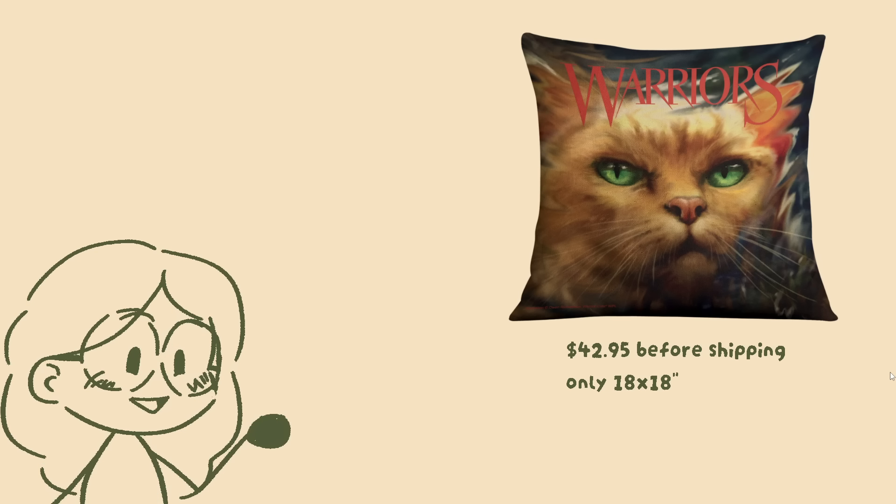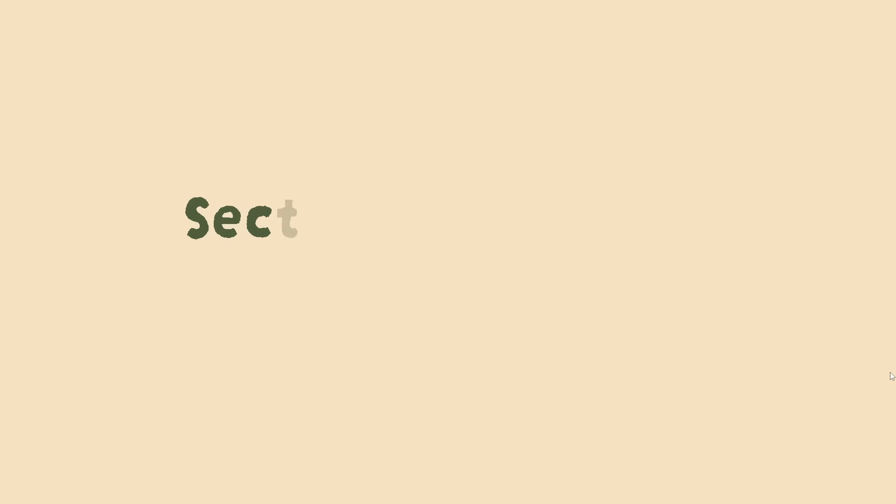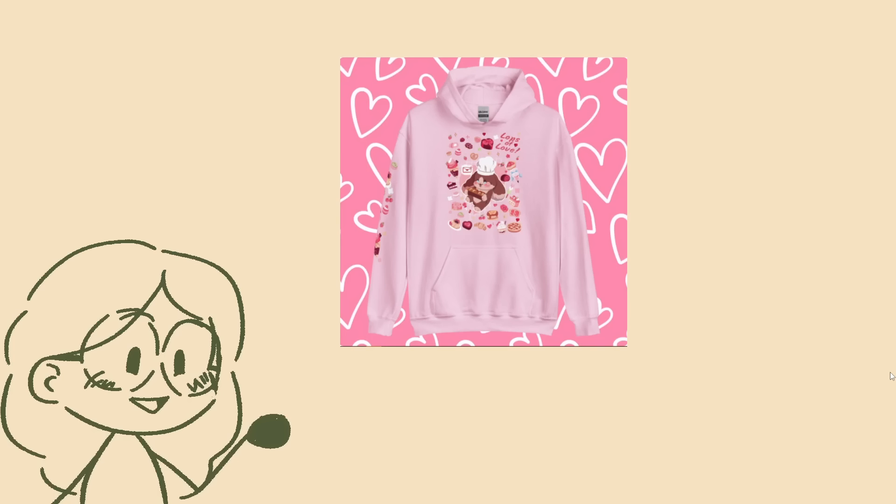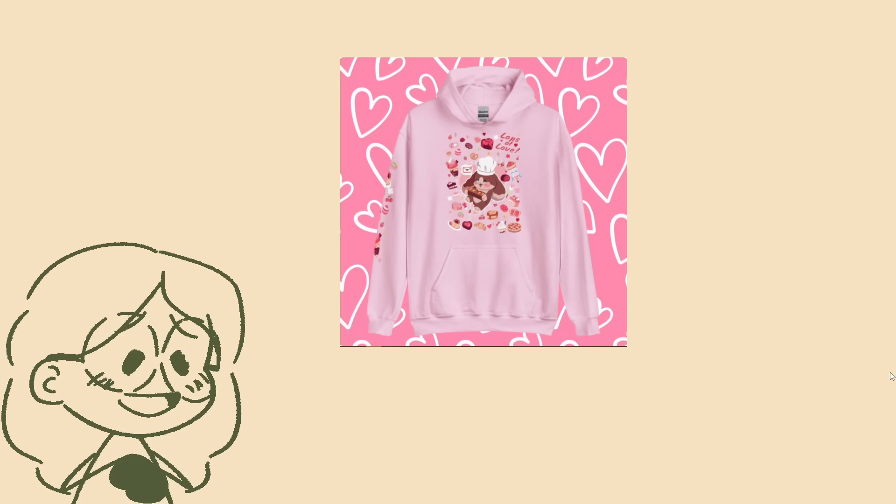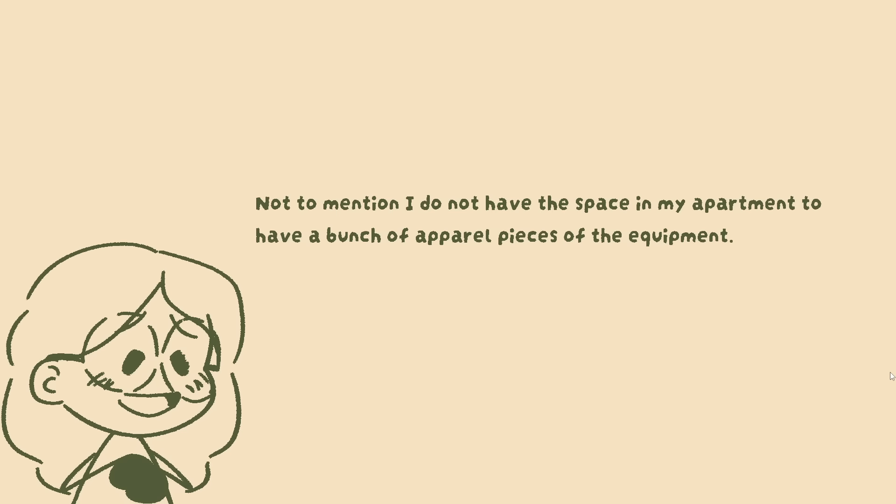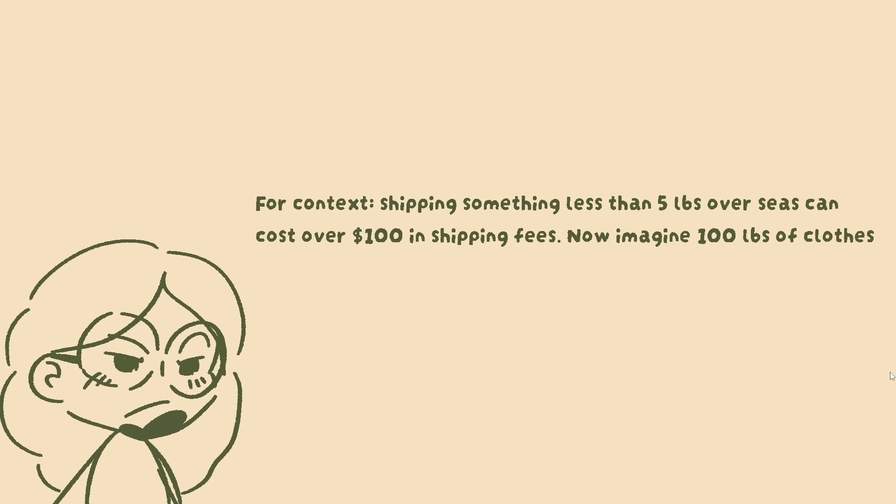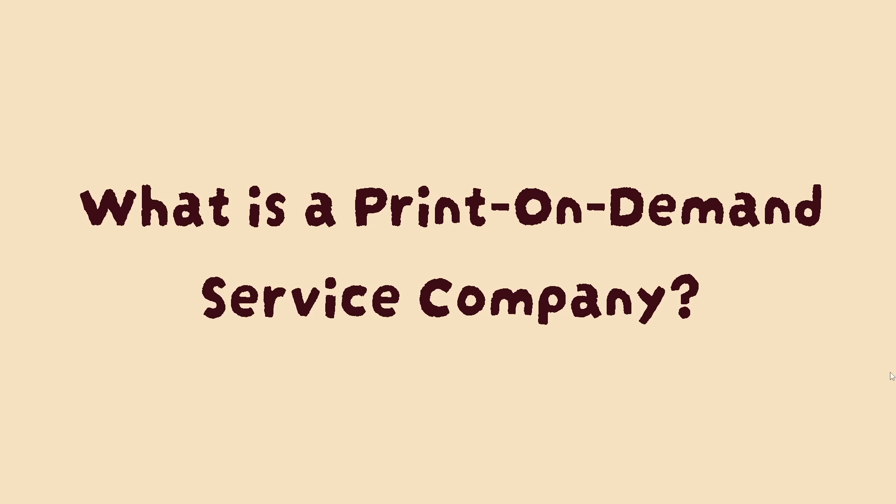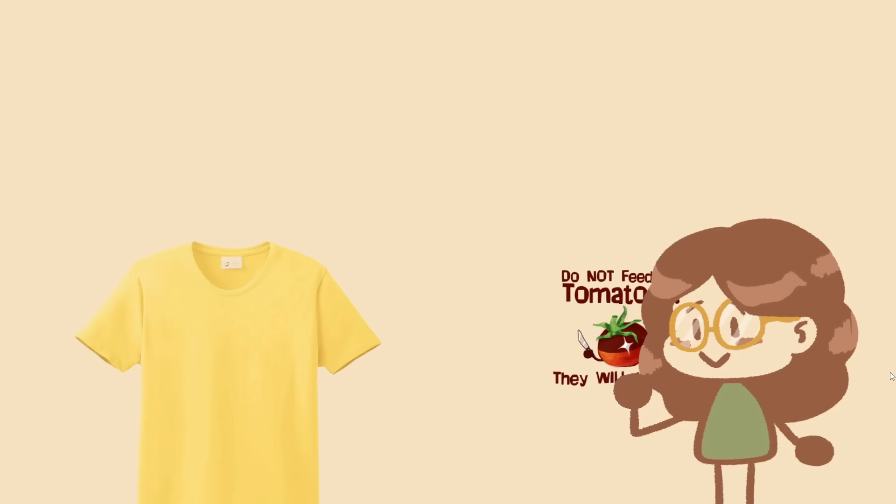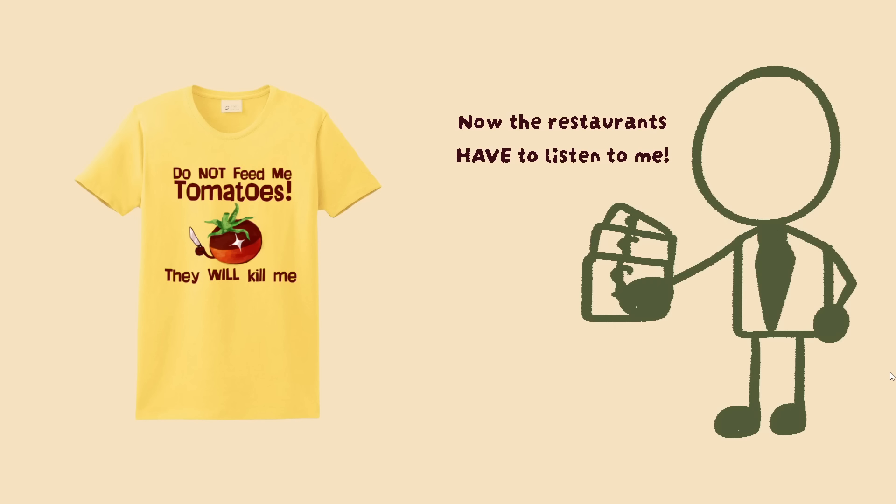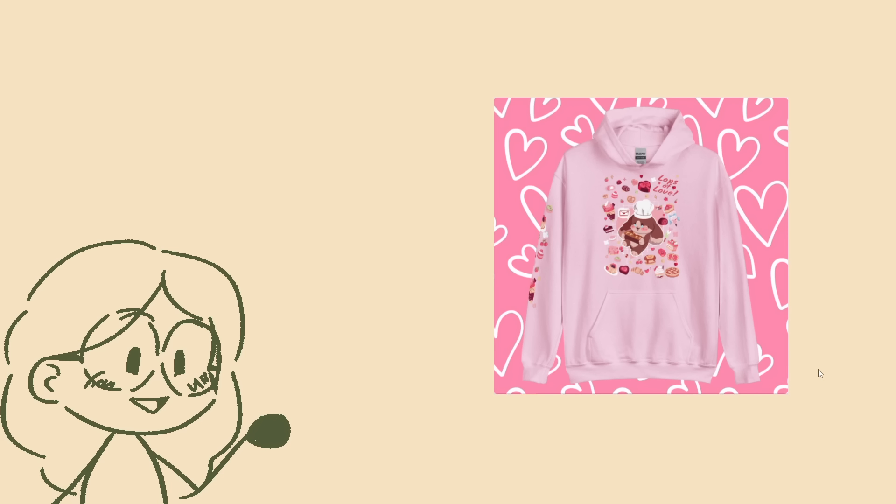Now to answer the question of who is buying these, I have no clue, but I can tell you why the merchandise is there. To preface this on its own, print on demand isn't a bad thing. I also do this for my apparel. If you are unaware, print on demand services are companies who will let you plug your little design into their maker space and then will print it for you when there is a purchase. So if you buy a shirt on my website, I am not the one that's going to be sending it out to you.